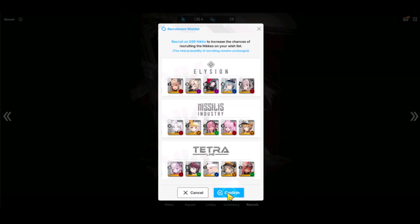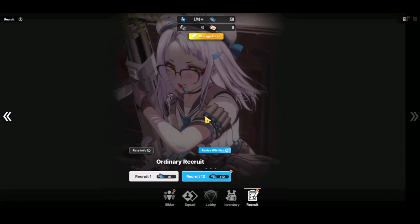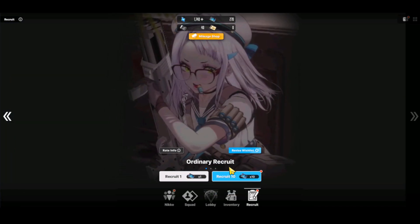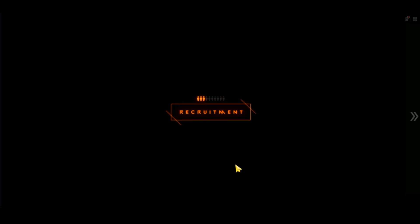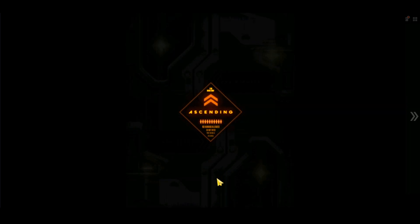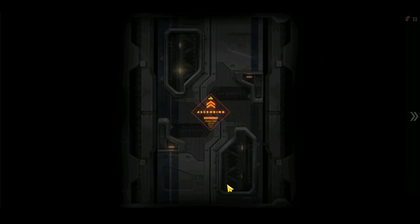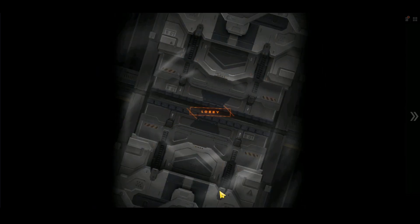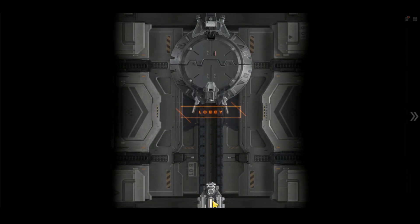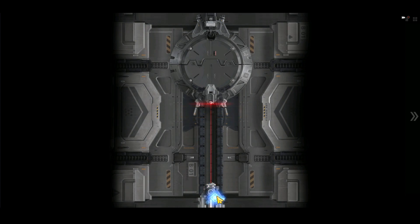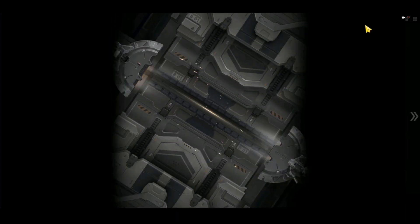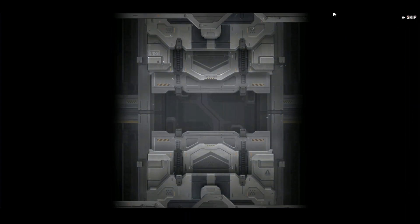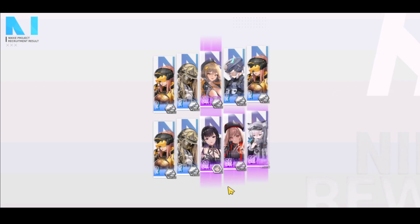So after you've set your wishlist, then let's do some pulls. And once we get an SSR, it should be one of those that we put in the wishlist because their chances have increased. So let's take a look. Give me an SSR. Okay, not here. That's fine.